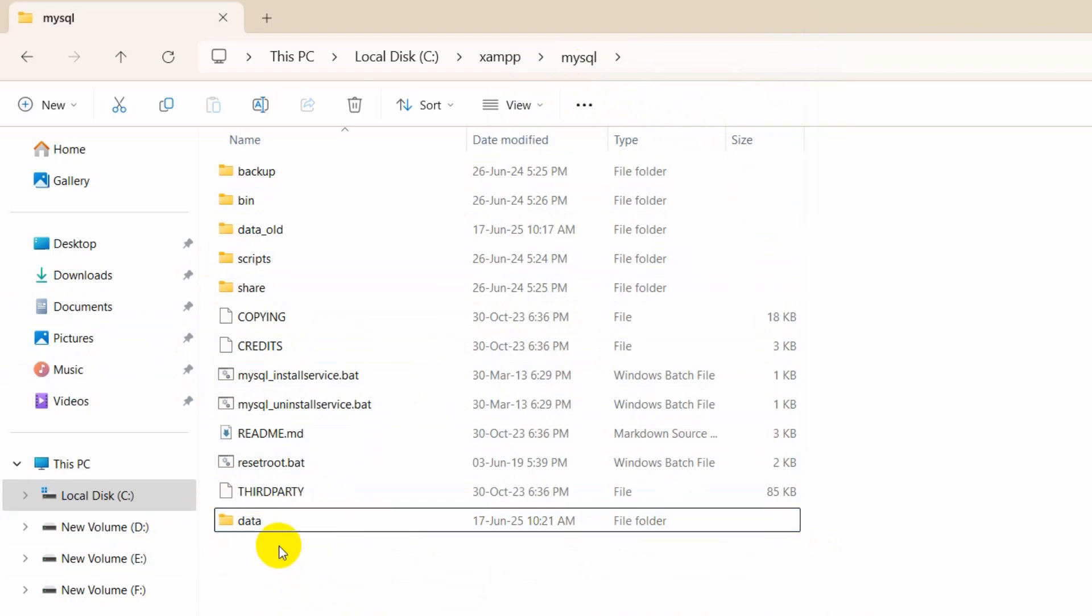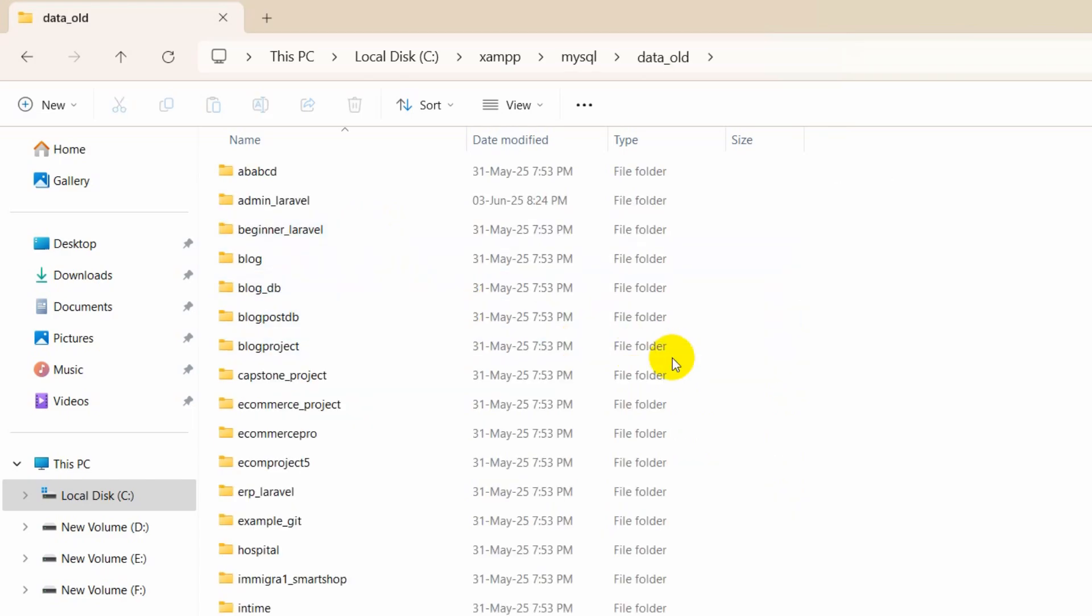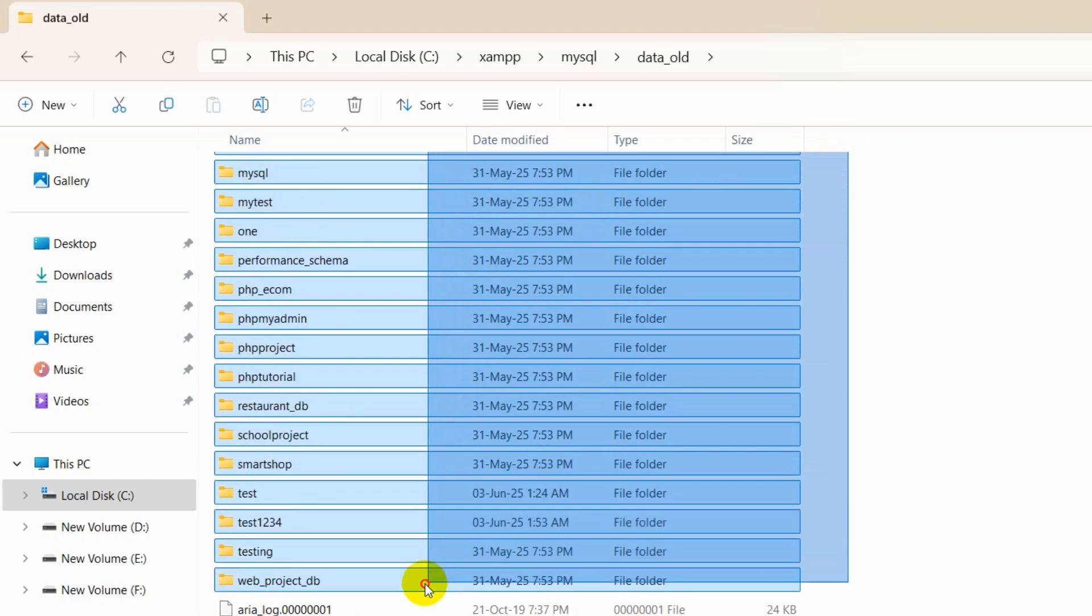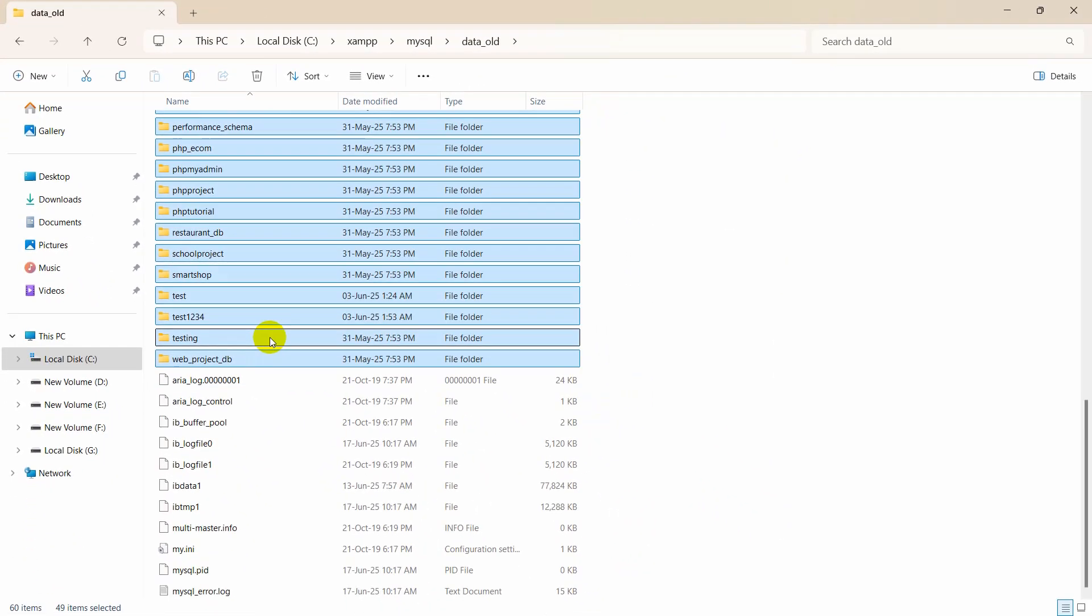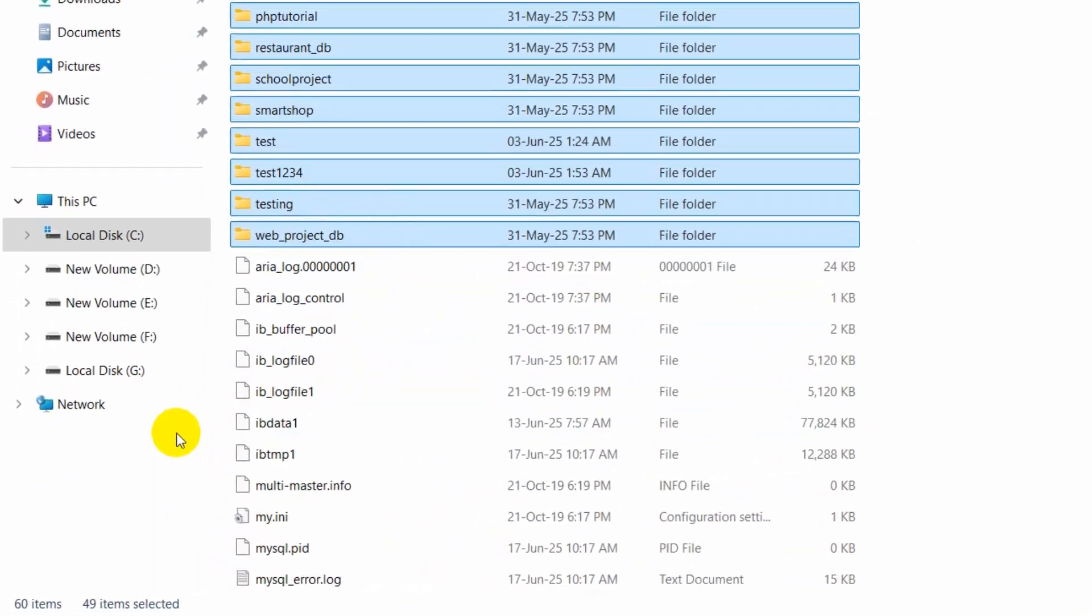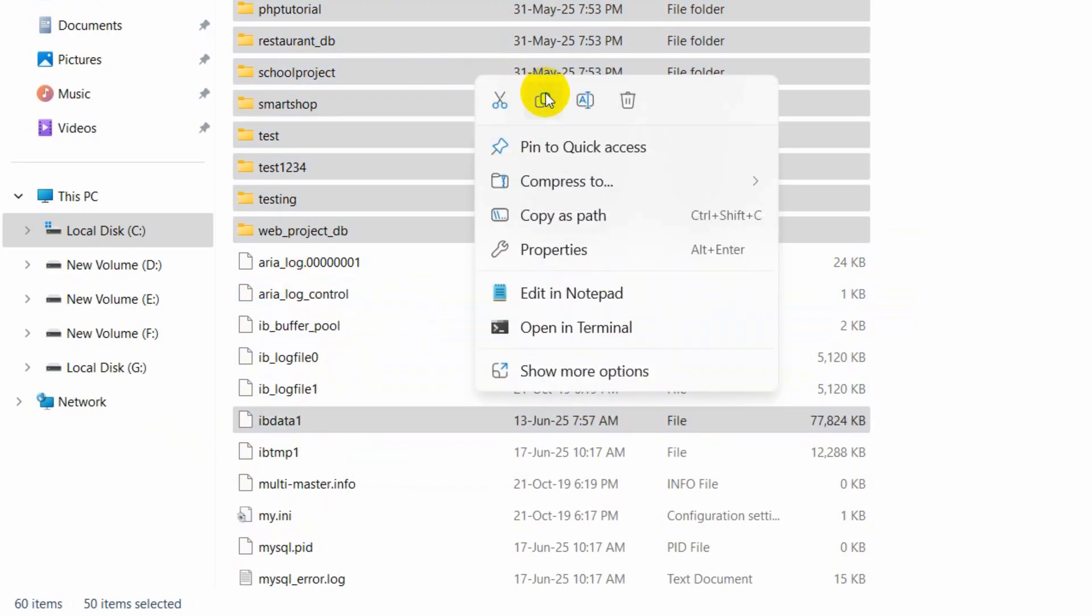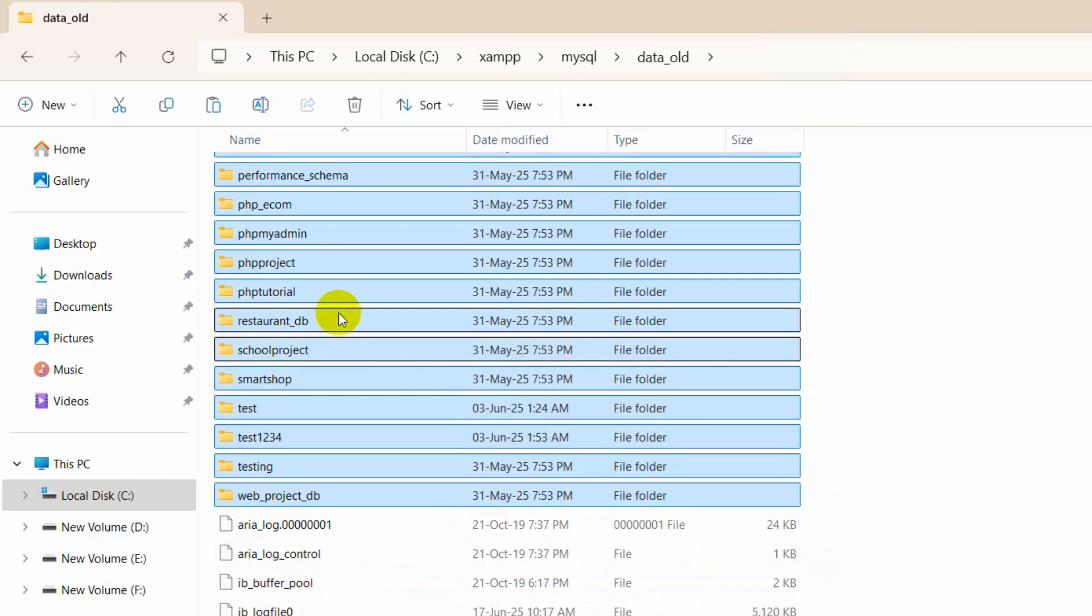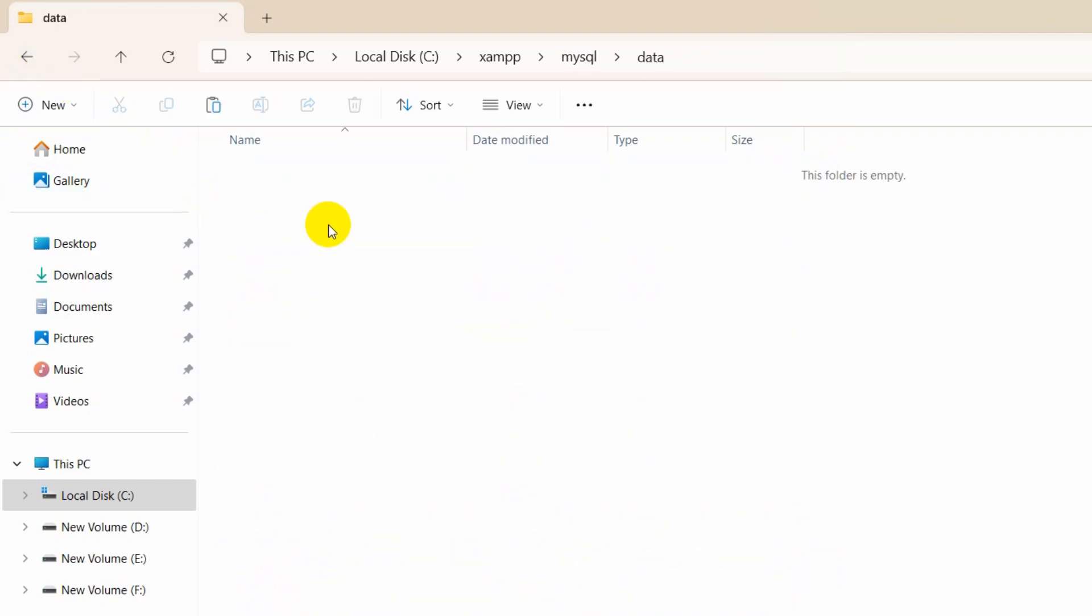Then we're going to go inside the data_old folder. From here we're going to copy every folder and this ibdata1 file. Just select all those, then copy it. After copying those, you need to go to the data folder and paste it here.